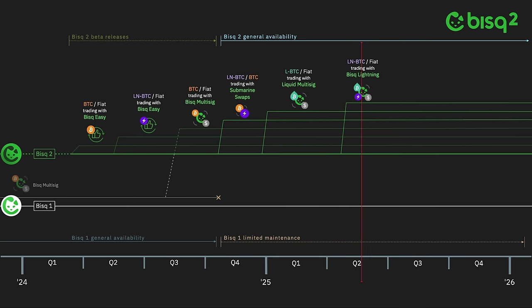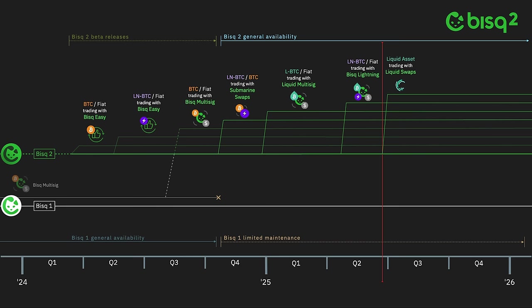The fourth and final protocol in this series allows swapping any two assets on the Liquid network. For example, Liquid Bitcoin or LBTC with Liquid Tether or LUSDT.